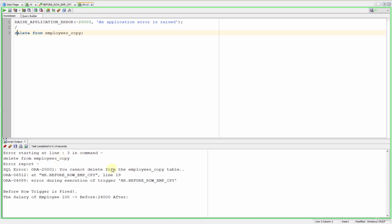So we protected our table from deletes. Now let's make an update higher than 50,000.